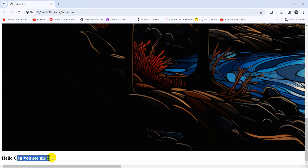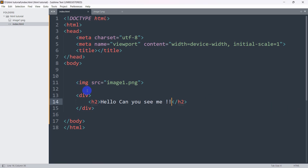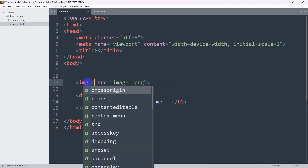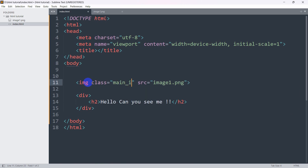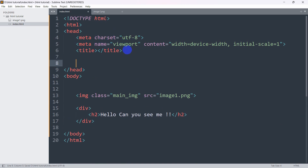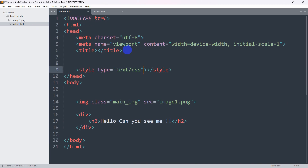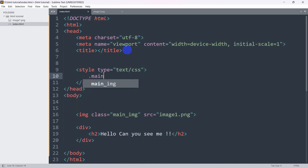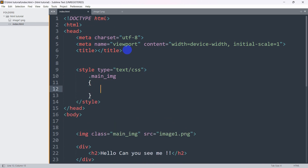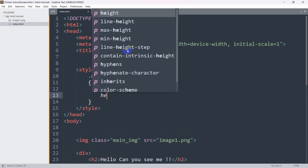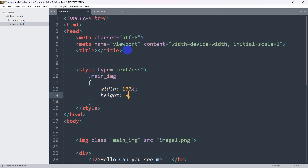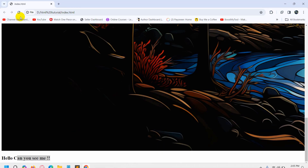Right now if we save it and open the index.html file in the browser, you can see the image and the text. We need to fix the image size, so let's add a class called 'main_img' to the image tag. Then in the style section, we'll say dot main_img, and set image width to 100% and image height to 100%.